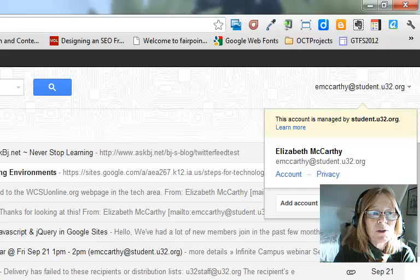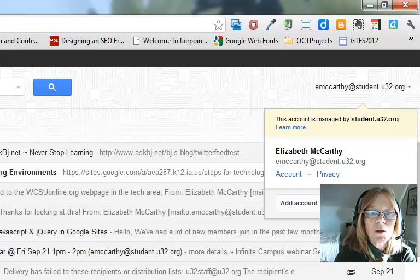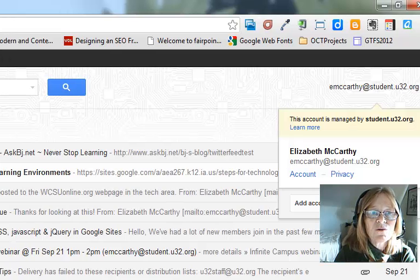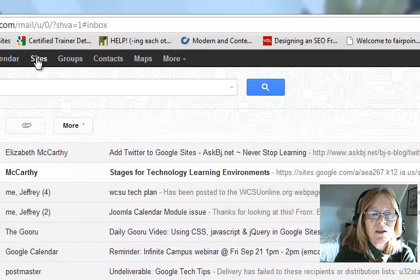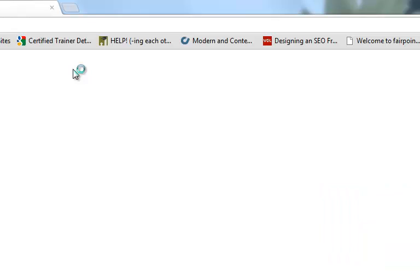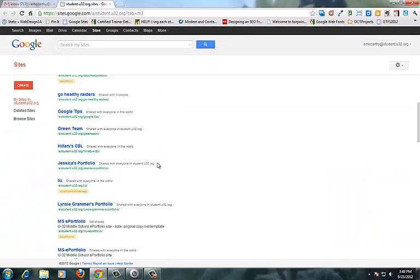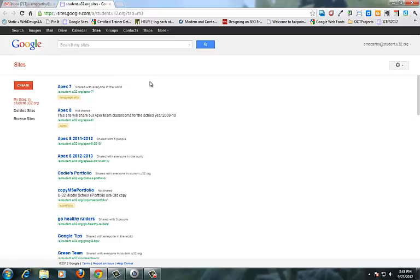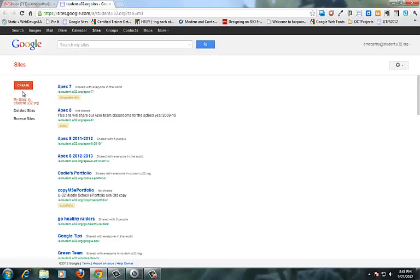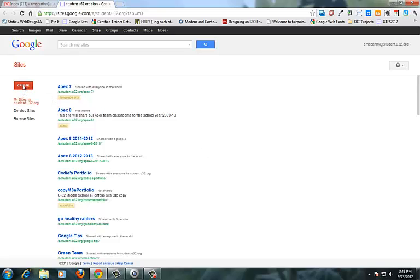Up here you'll see in the black menu bar an option for sites. You click on sites. And if you've created sites before you will see a list of your sites that you already have. If you haven't there will be a large icon in the center of the screen. But you'll find a create sites button.